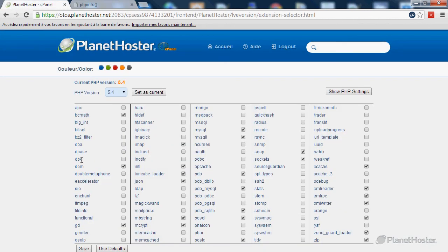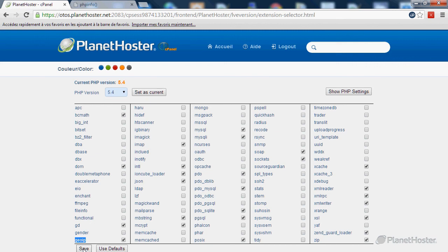With the PHP selector you can activate some PHP modules or Apache modules. This is done simply by ticking the option needed, in my case GOIP, and click on the Save button.